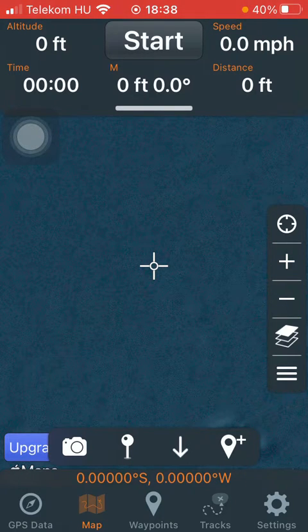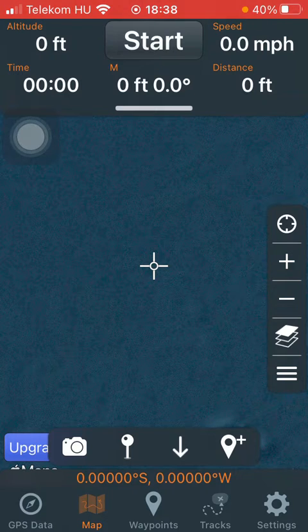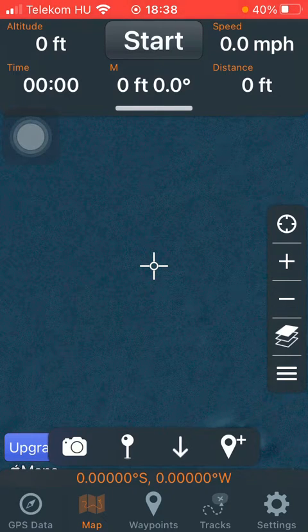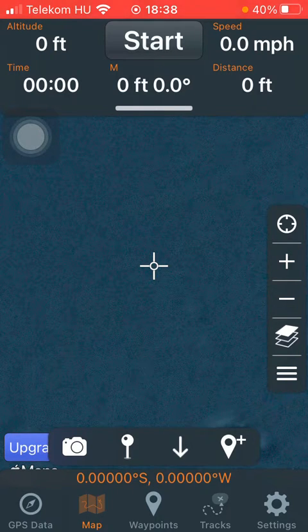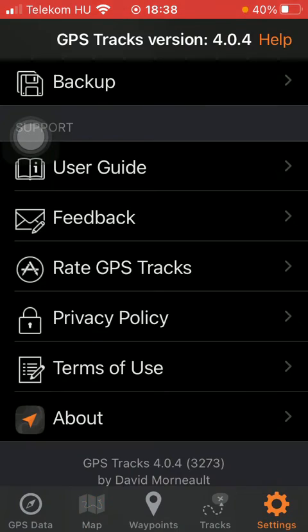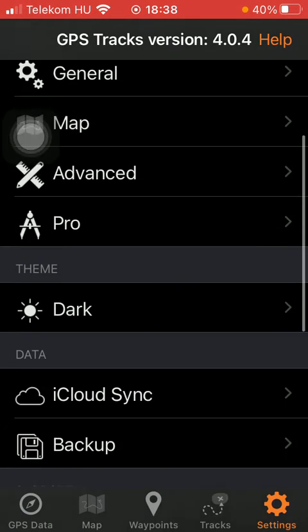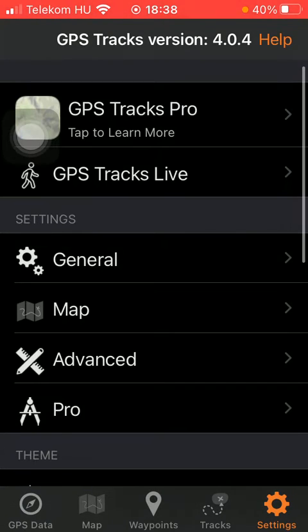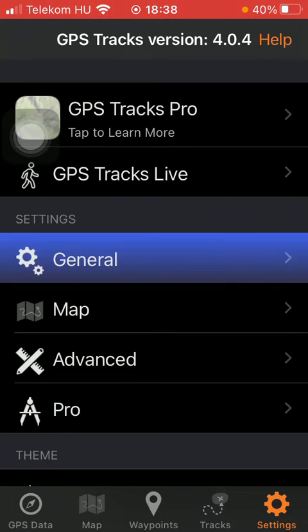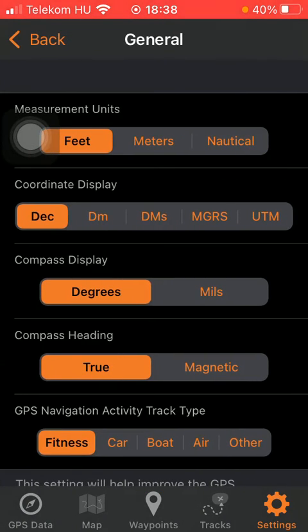So let's jump into it. First of all, open the app on your phone, then tap on the settings button down below in the right side corner. After that, you should tap on General in the settings section.